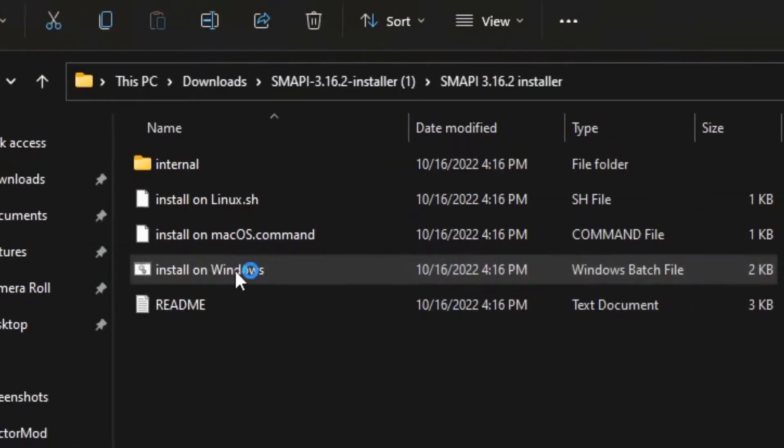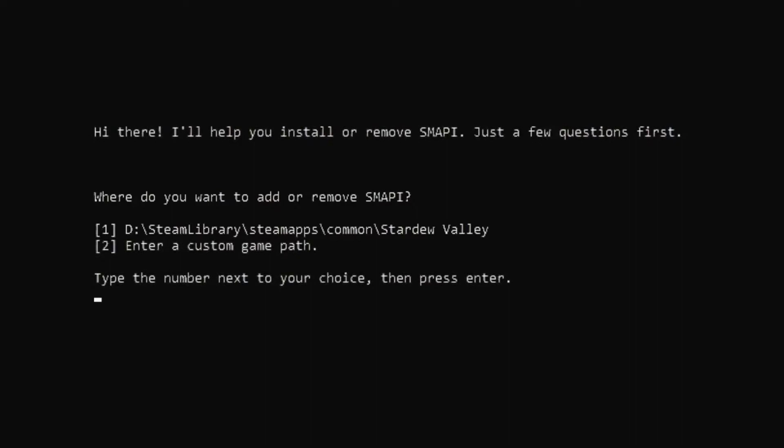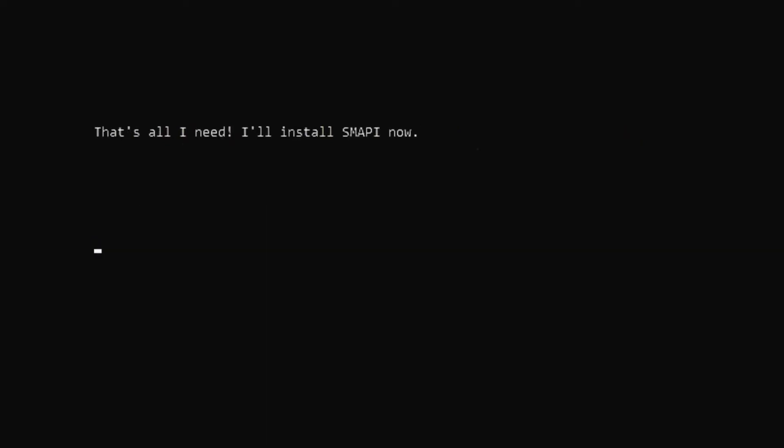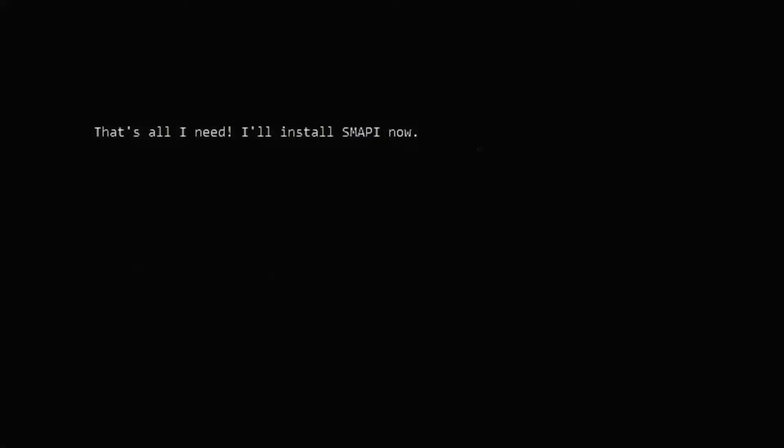When I click on the Windows installation file, it'll take me to a screen. If I press 1, I can install SMAPI to my Stardew Valley. This is what you want, so press 1 and hit enter. It'll ask you another question: install or uninstall. Click 1 again if you want to install it.